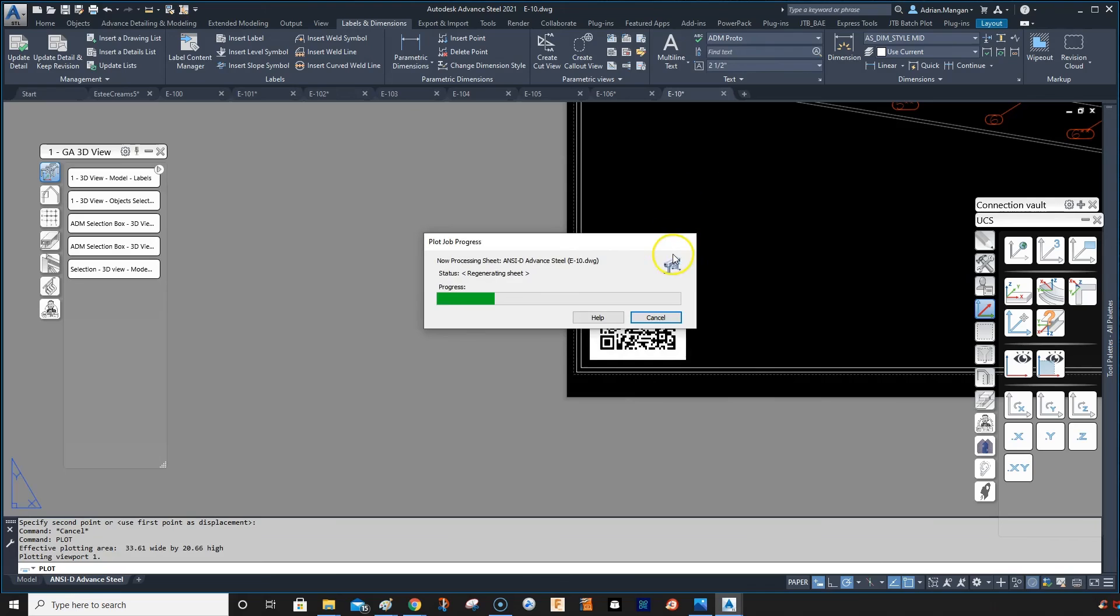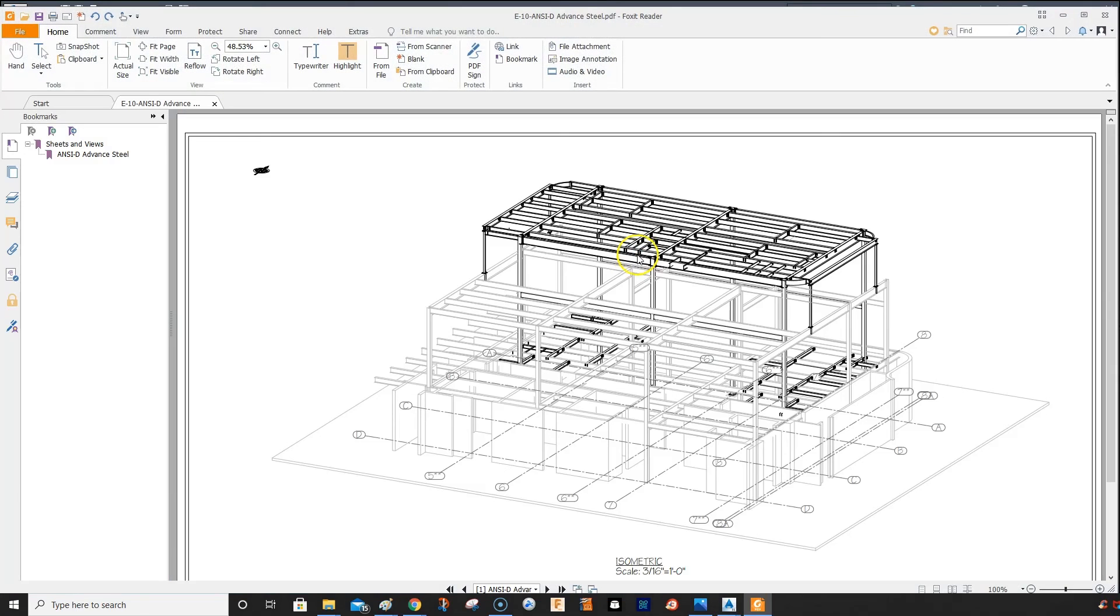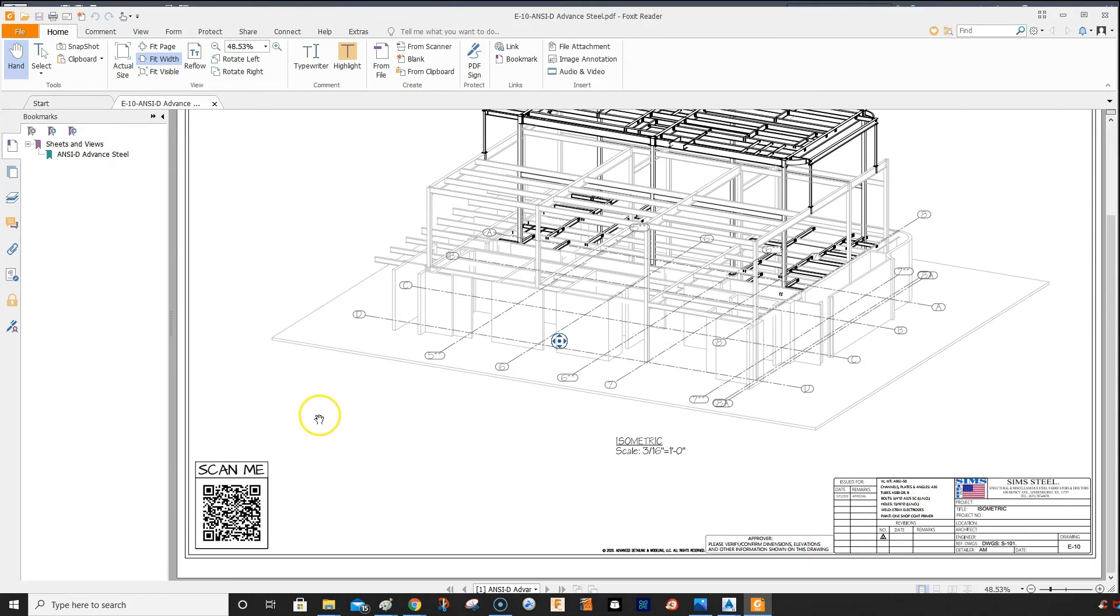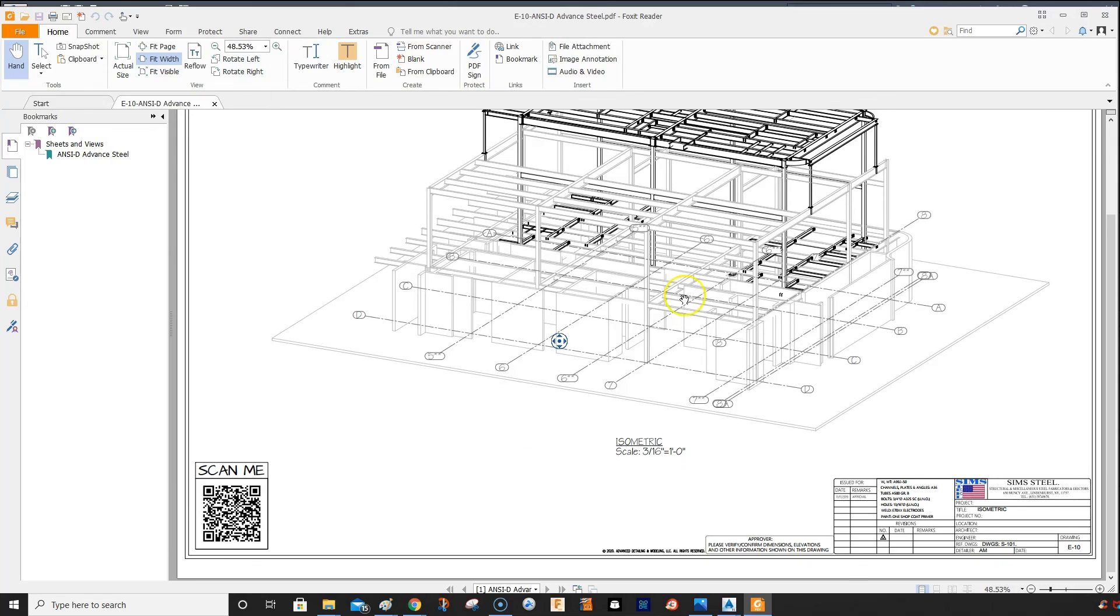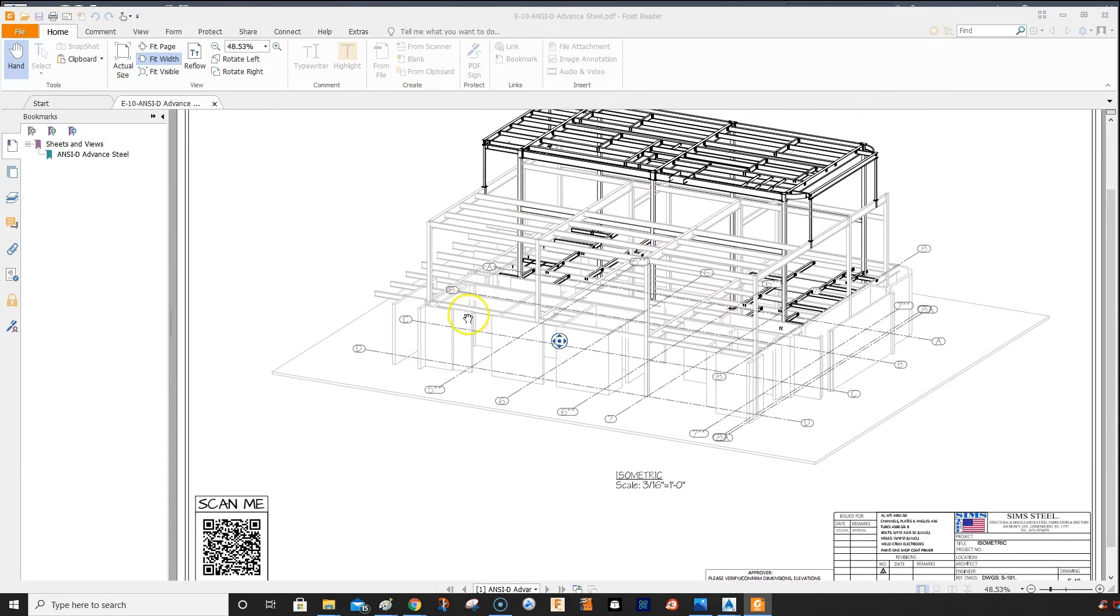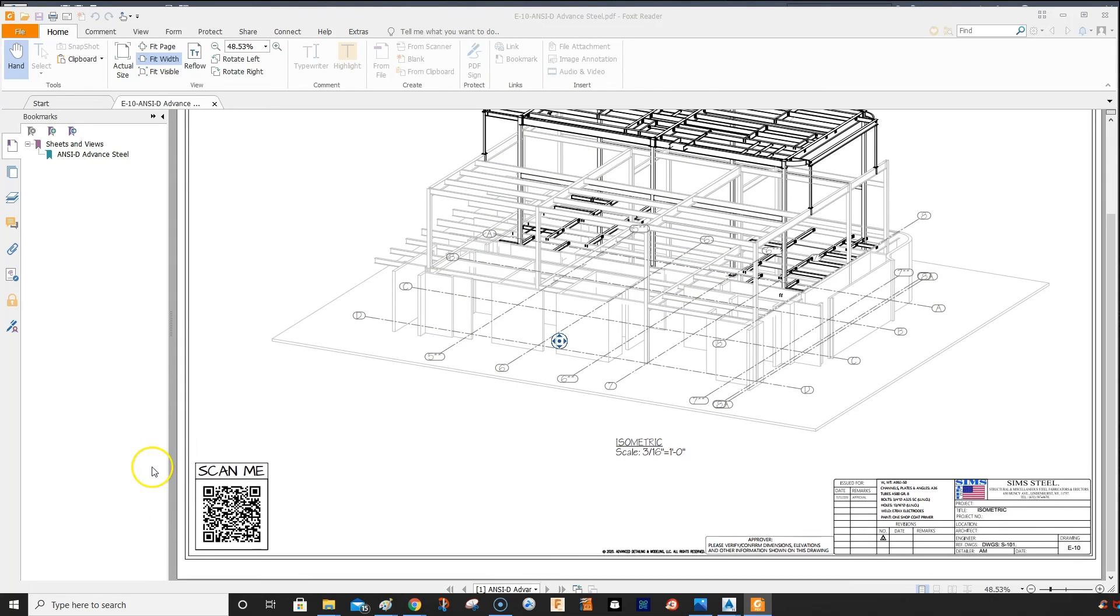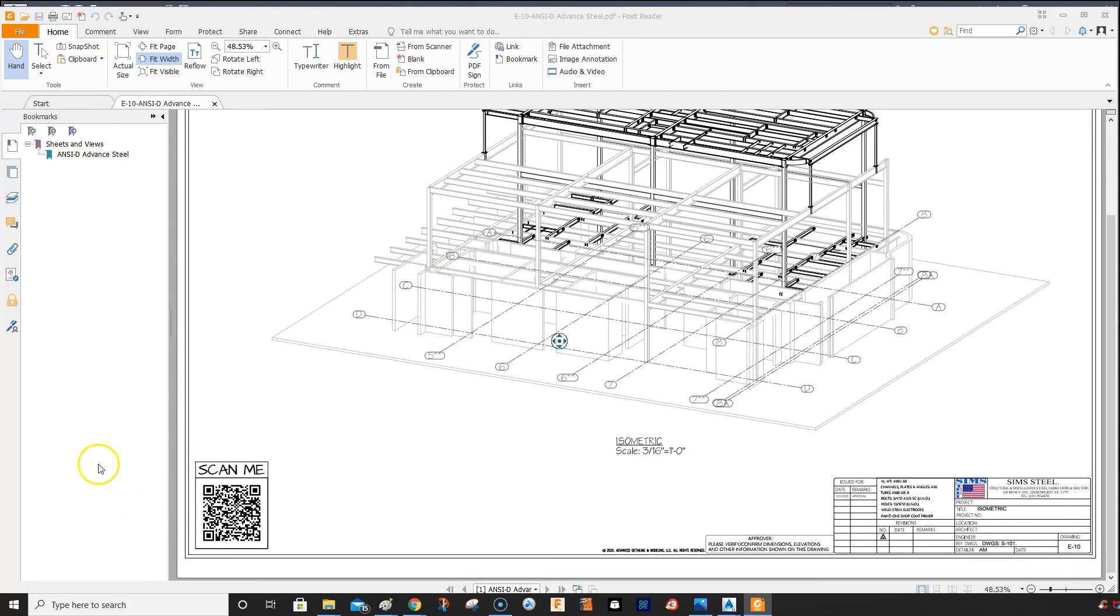And open that, see what it looks like. There's your document, there's your scan me down in the bottom corner. I hope that helps. That's just another way to do it. I do it the other way myself, but you can do it this way and you can have it in your DWG. All right, take care.